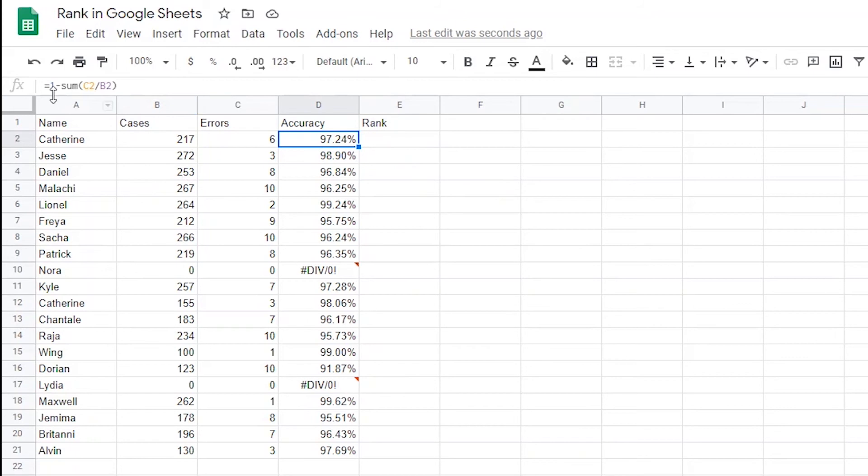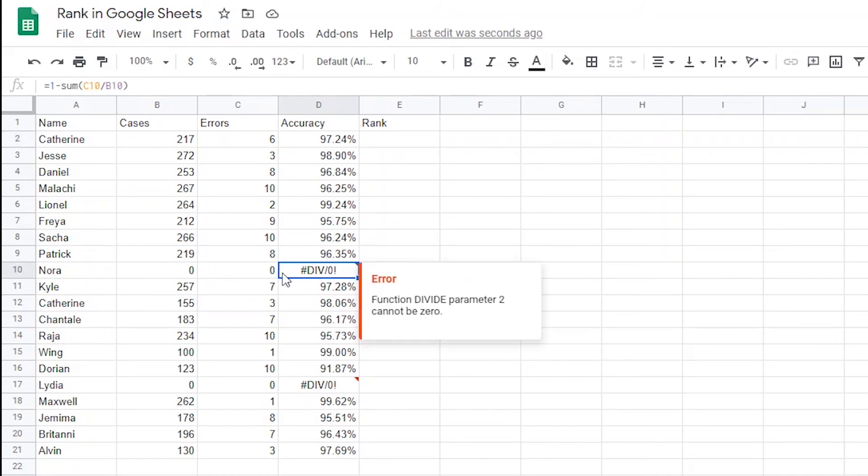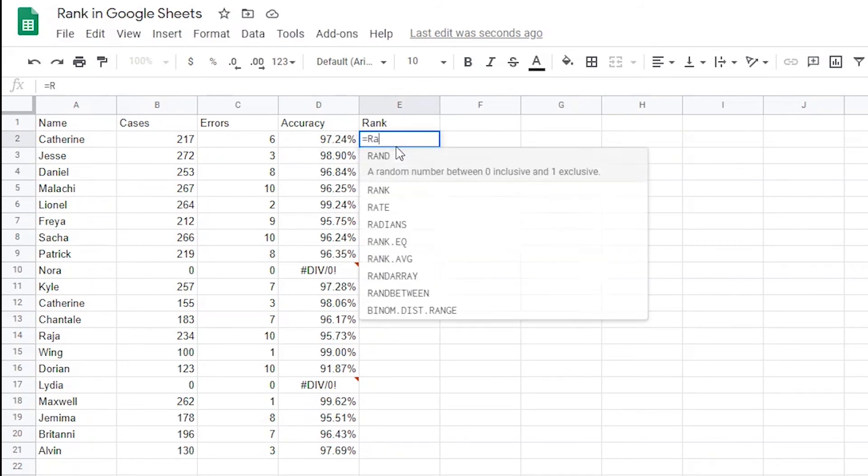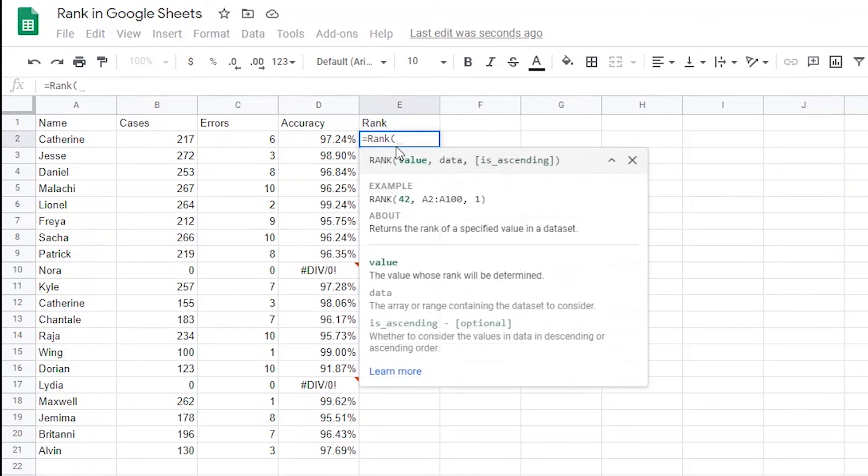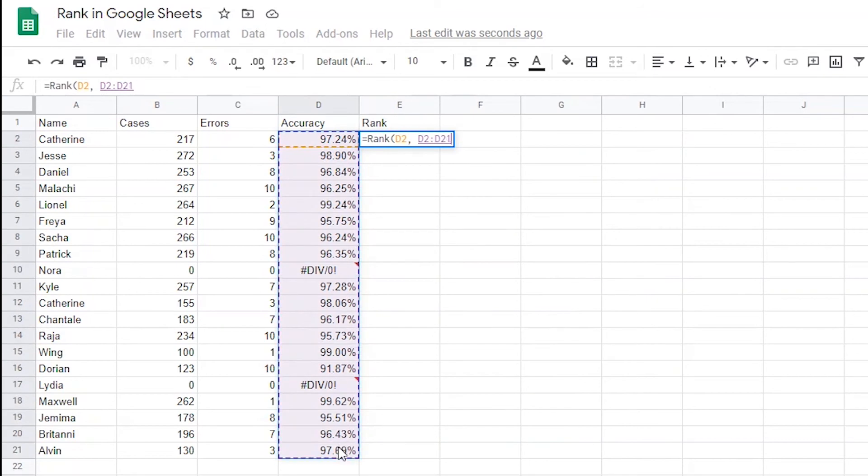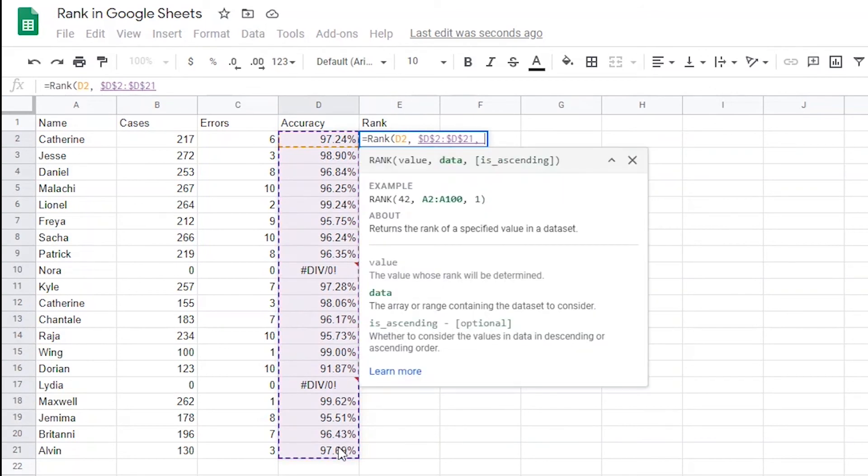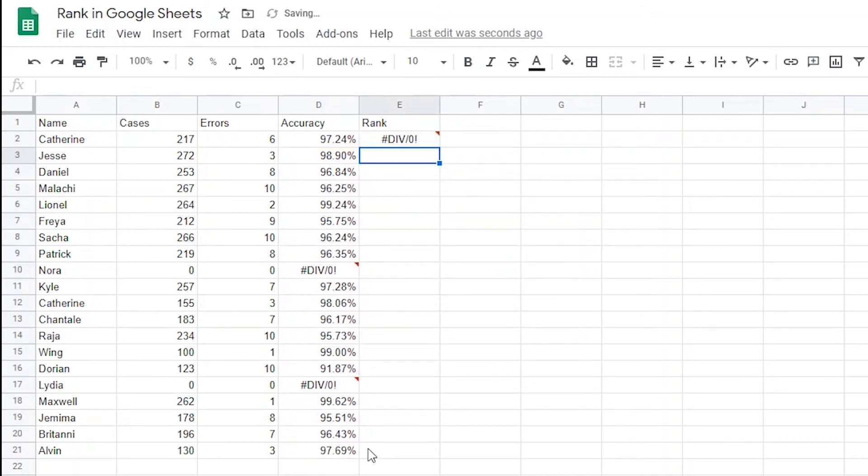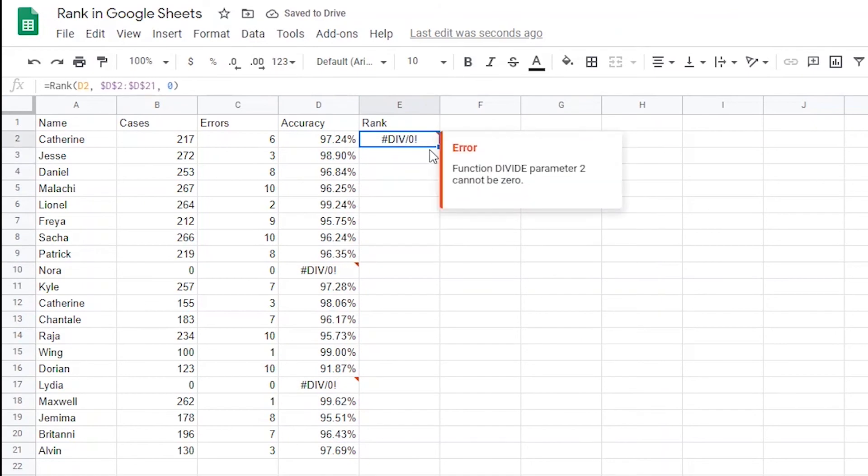In this example, I've got the formula in column D that calculates the accuracy percentage from the number of errors against the number of cases each agent works. You'll notice that for the folks that have 0 cases and 0 errors, it's not going to give me a percentage for accuracy. Instead, I get the divide by 0 error. Watch what happens when I try to rank each value in the dataset. So I'll type equals rank, open parentheses, and select D2 and a comma. Then I'll select the entire dataset and press F4 to make this table absolute. Then add a comma and make it descending with a 0. Now I'll close the formula with the closing parentheses. Instead of getting a rank, I get the same divide by 0 error, and it'll be there when I drag it down too.